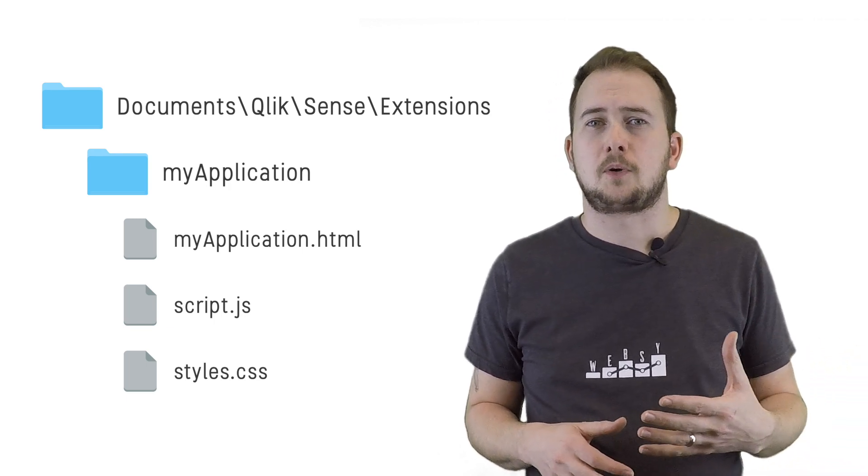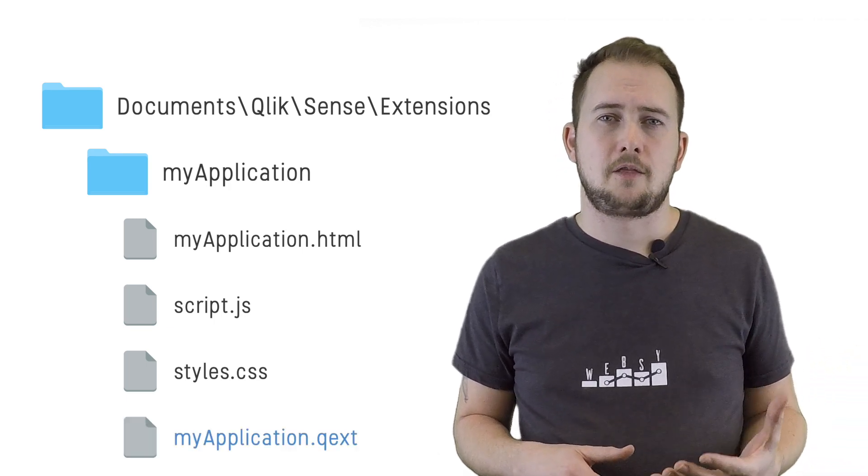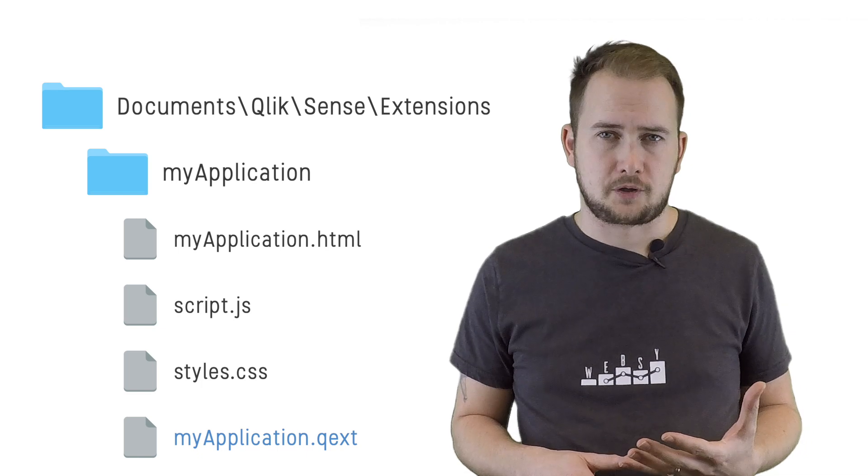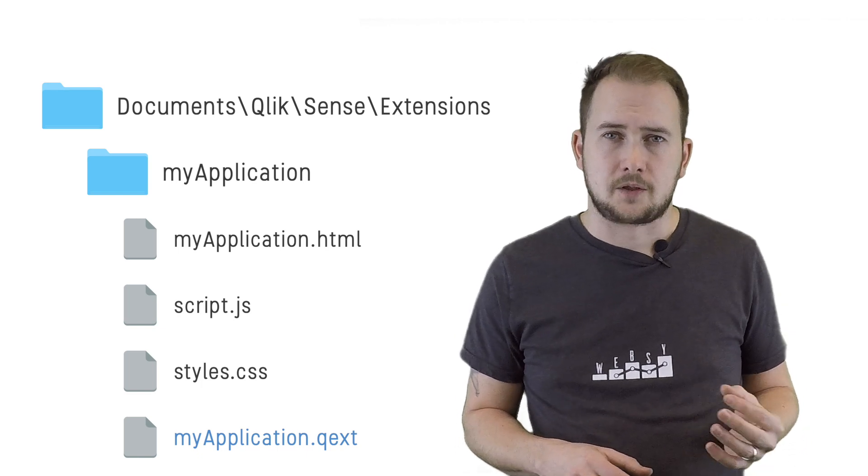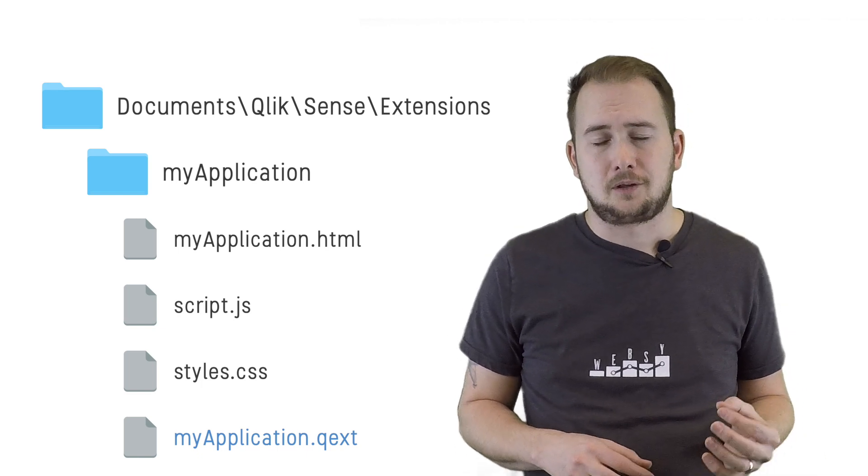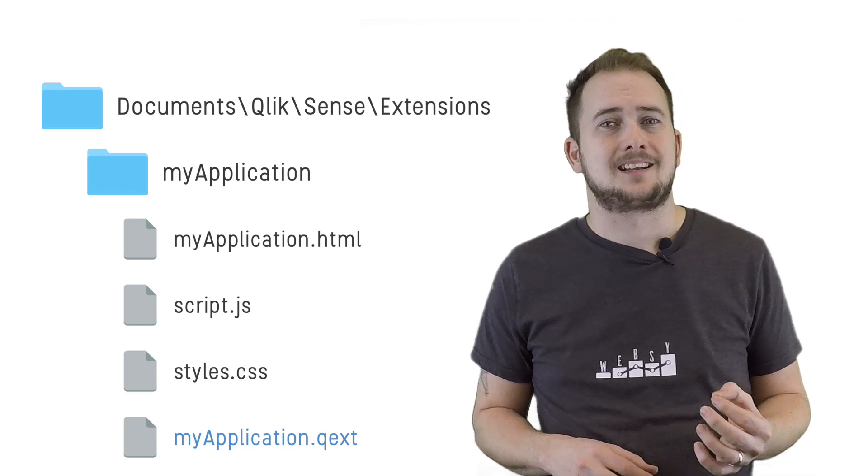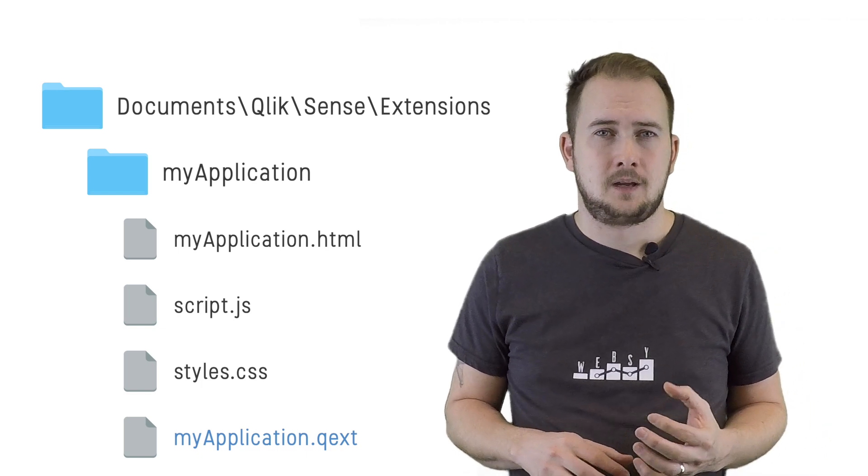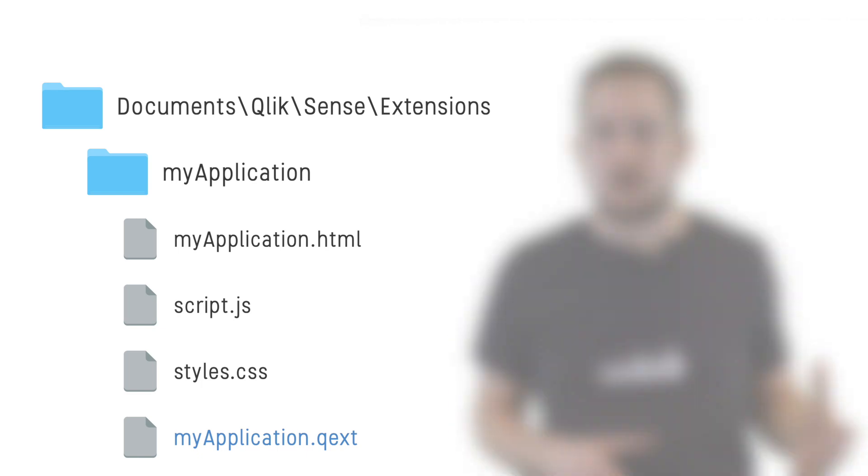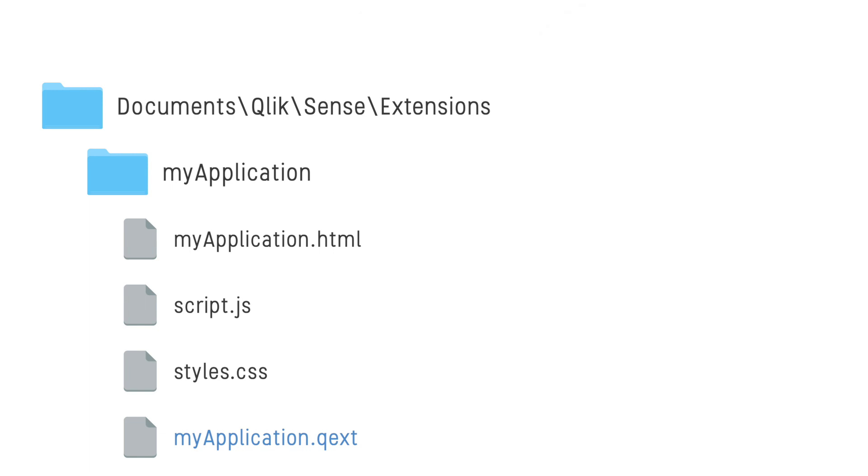We can do this by creating another file in our project folder with the file extension QEXT, the content of which is JSON. In this setup, it's worth noting that the naming convention should be kept consistent between your project folder and the QEXT file.